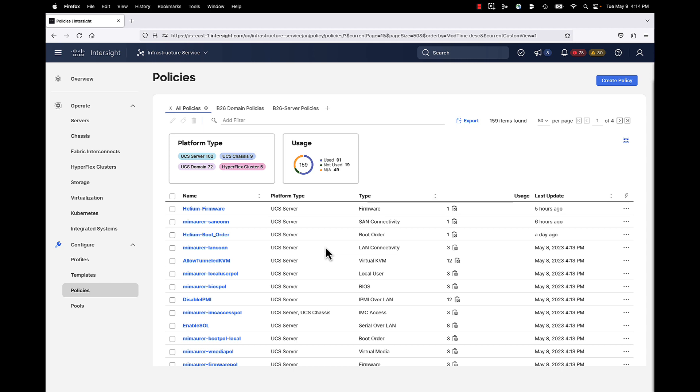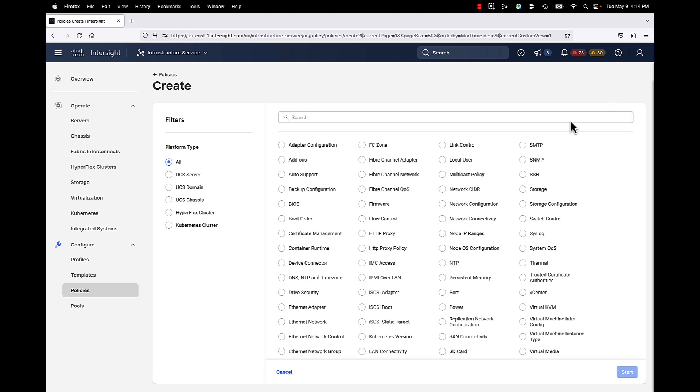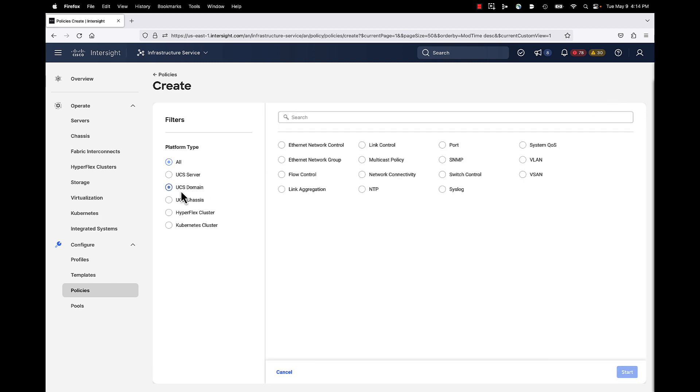So here we are for a short demonstration. We are in Intersight, and we are in Infrastructure Service, and we are in Policies. We're going to create a policy. I'd like to filter down to my domain policy, so I'll select UCS domain. And there's our network connectivity policy.